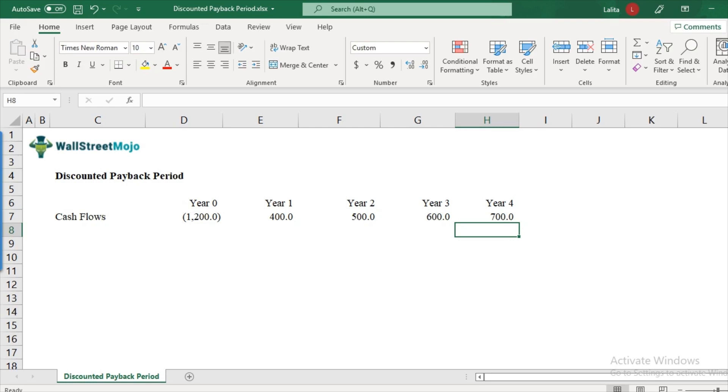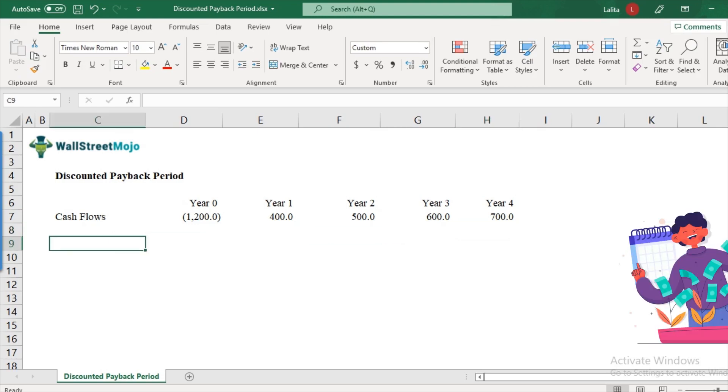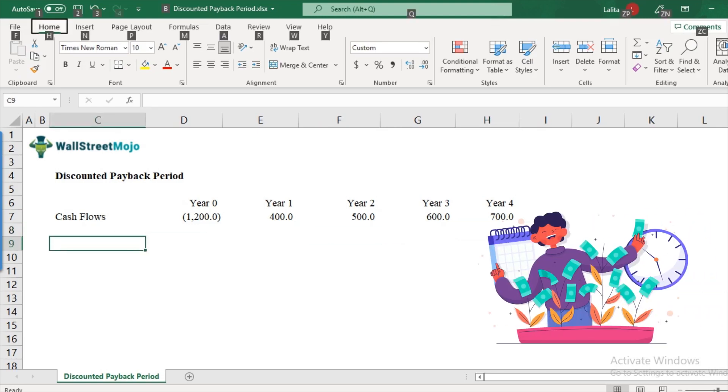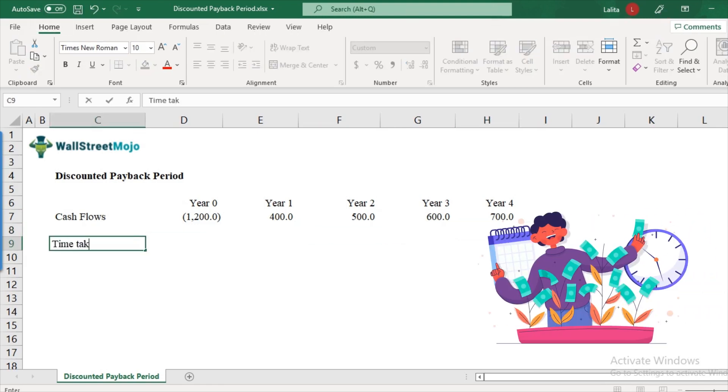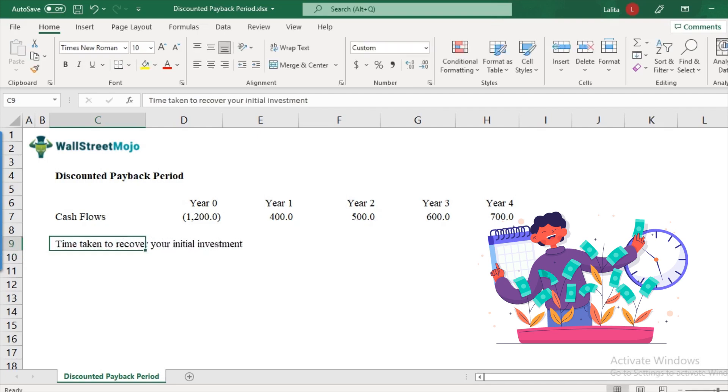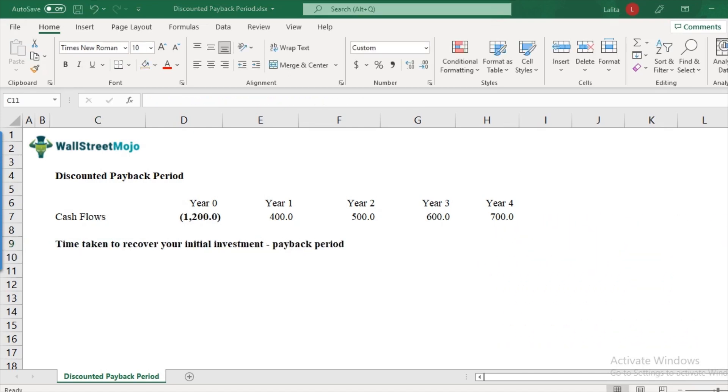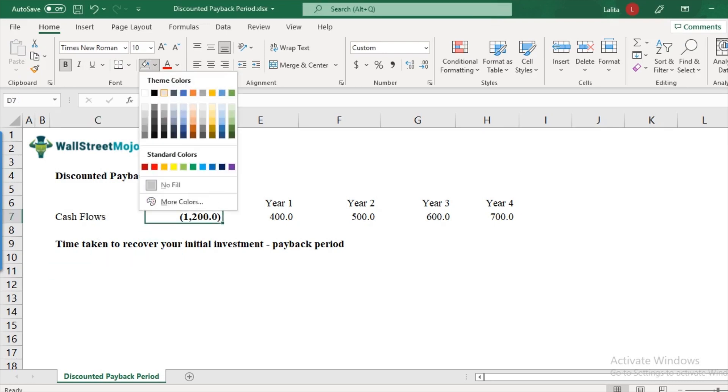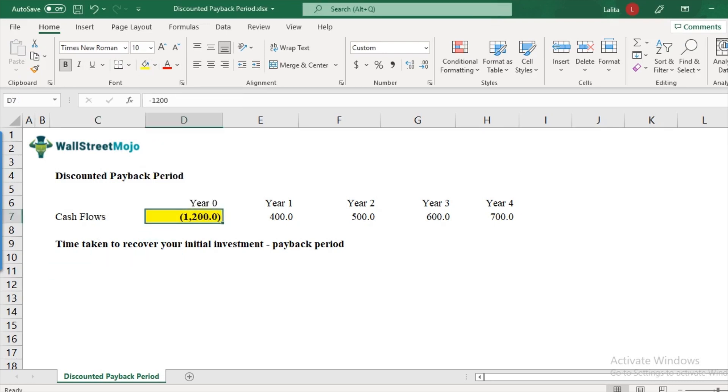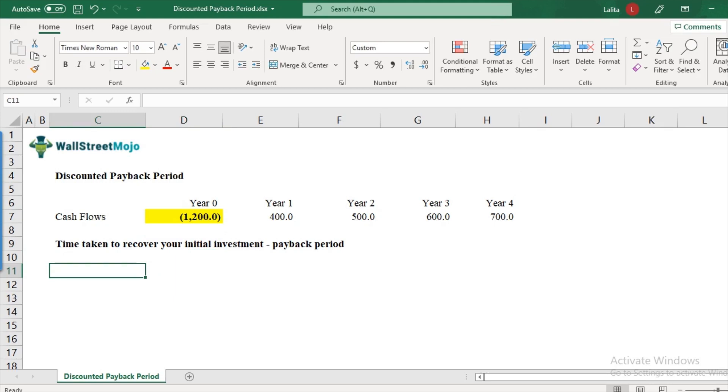So how do we define first the payback period? We define payback period as the time taken to recover your initial investment. That is what is the payback period. Now, what is the initial investment? The initial investment is nothing but $1,200. And we would like to see how much time it takes to recover your initial investment.